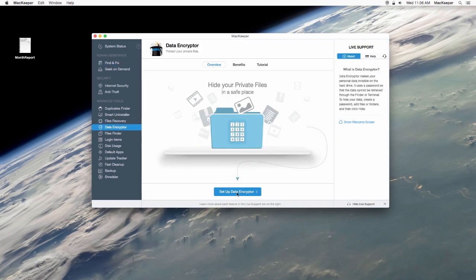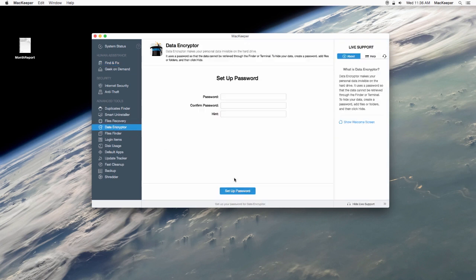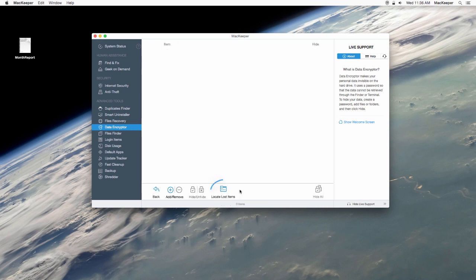We'll need to set up the Data Encrypter again, and after logging in, select Locate Lost Items.